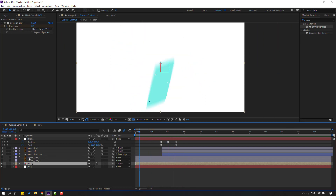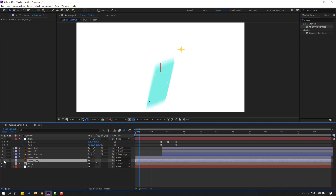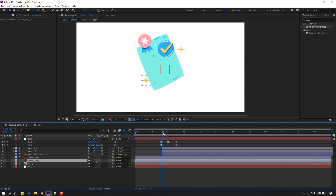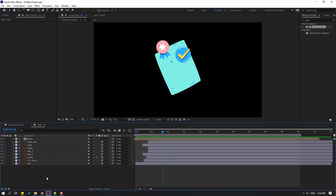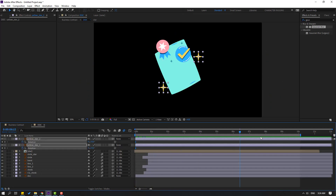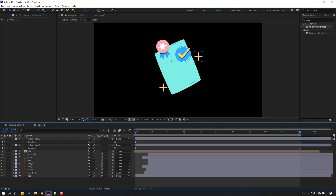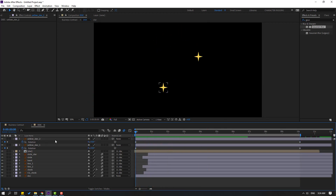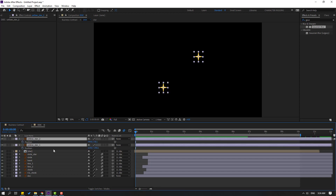Select yellow star 1 and 2, enable both. Select them with Ctrl+X, go to doc, and paste with Ctrl+V. Go to the first second, press R, make a rotation keyframe, go to the last second, change rotation to 2 and minus 2.